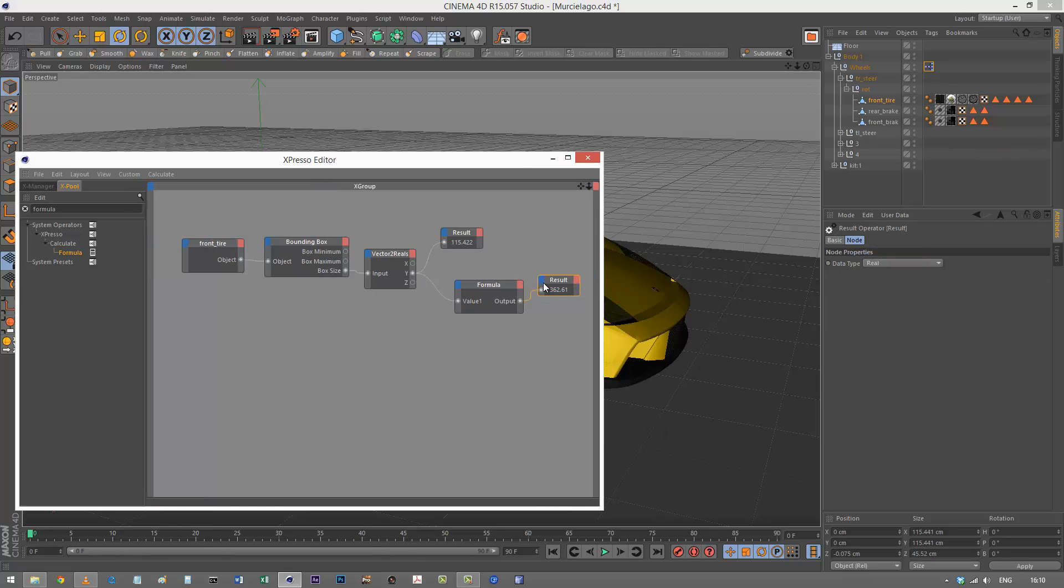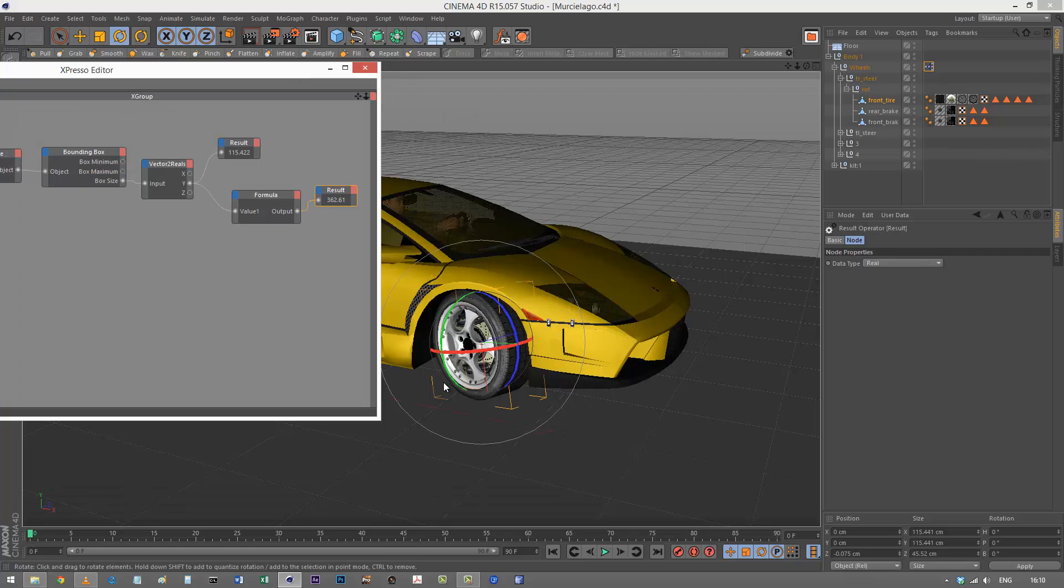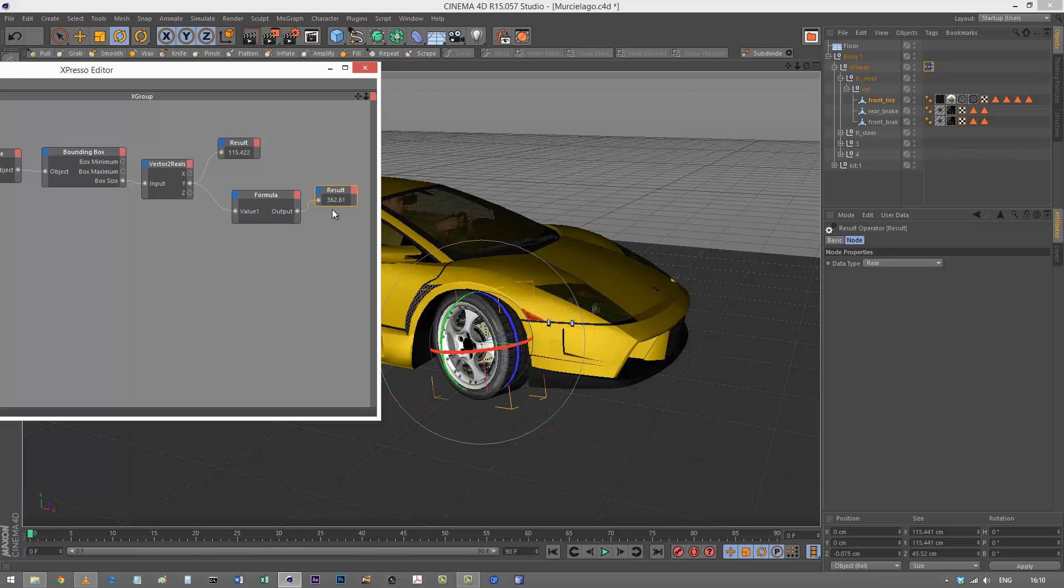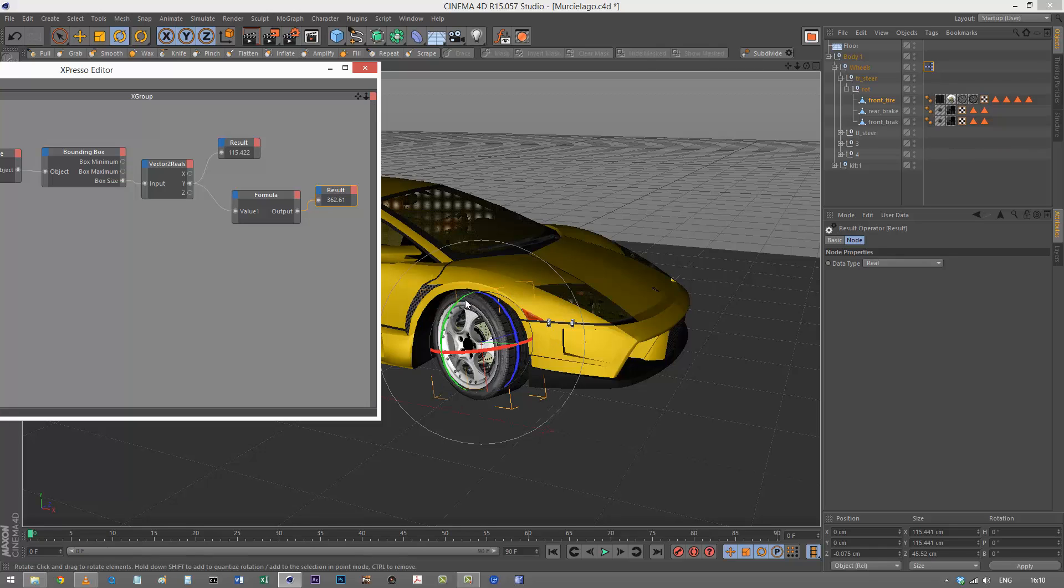Now we've got the circumference. Every time this tire rotates 360 degrees, this is the distance it travels. We can use this so when we animate the car, the tires don't look like they're spinning in a funny way. They're actually making perfect contact over the ground.